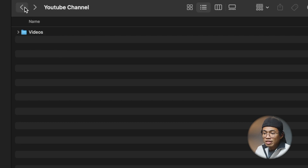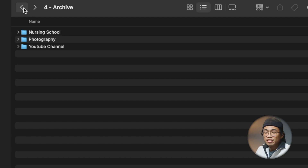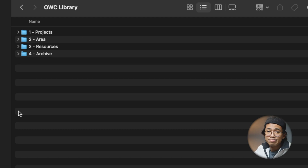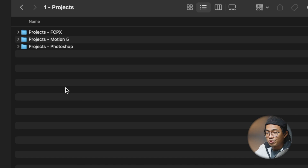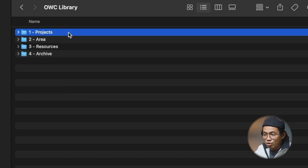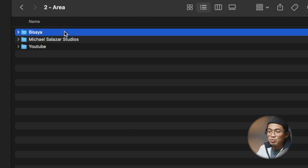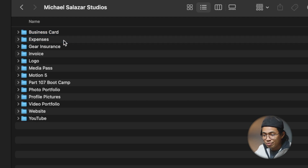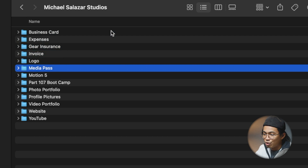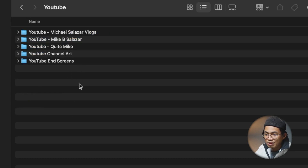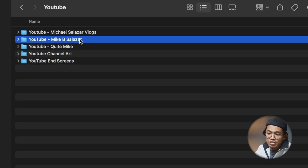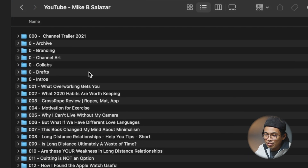It's nice, simple, and organized. Before I move on to show you how I organize my 70-terabyte hard drive, I just want to ask if you're getting any value from the video — if you are, leave a like down below. Let's turn on that hard drive. My OWC library is not too far from what we set up. Under Projects, I have it broken down per software: Final Cut Pro, Motion 5, Photoshop. In Areas, I'm currently working on learning Bisaya — a Philippine dialect — and Michael Salazar Studios, which has business card stuff, expenses, gear insurance, invoices, and logos. The YouTube folder has my different channels, channel art, and screens.